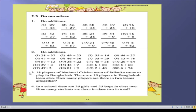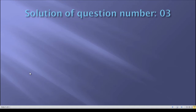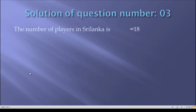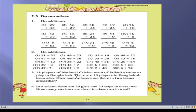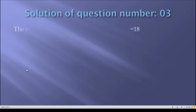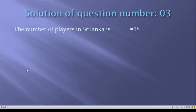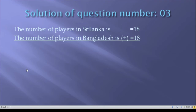There is a fact that you should write the answer systematically. How can you summarize and solve this question? I will show you on the slide. This is the solution of question number three. In the first line you should write that the number of players in Sri Lanka is 18, as mentioned in your question. In the second line you will write that the number of players in Bangladesh is 18.